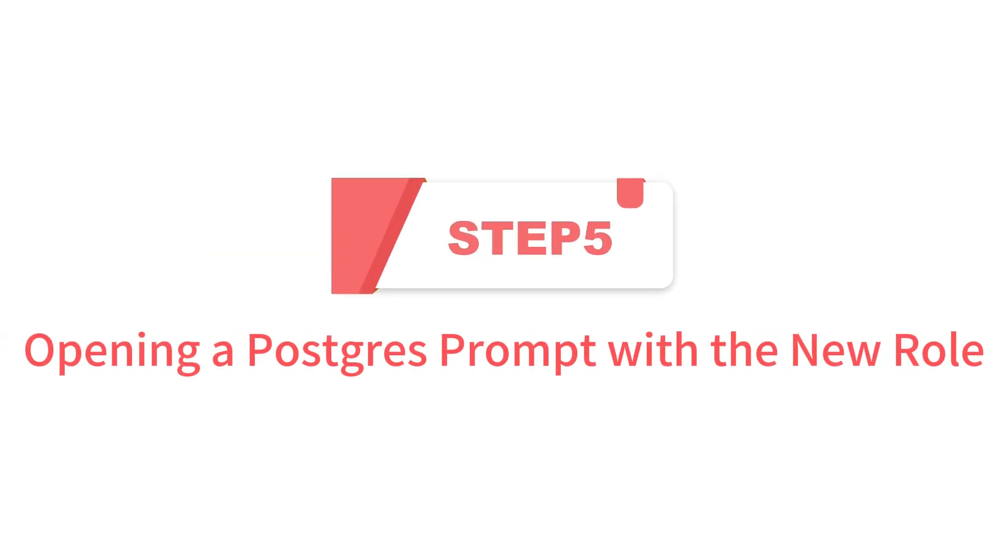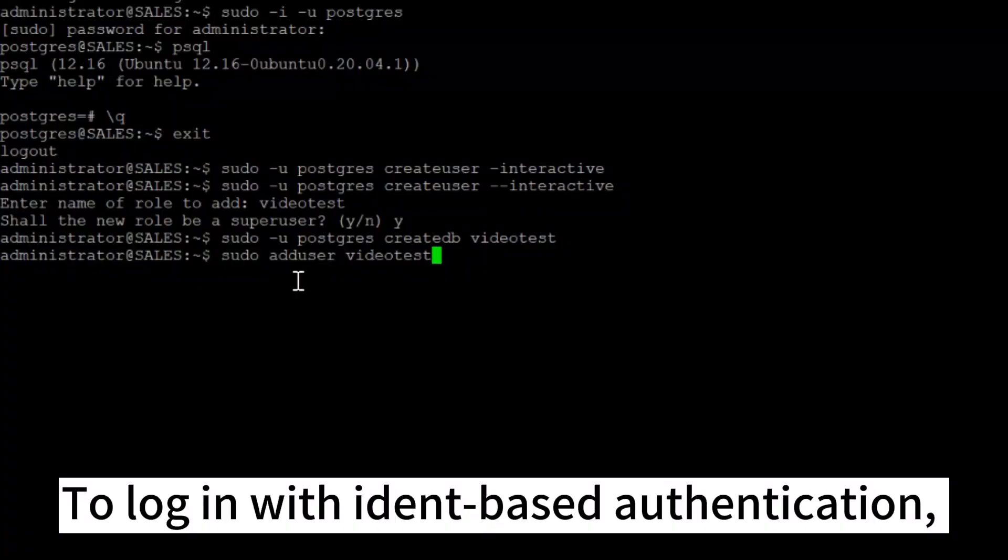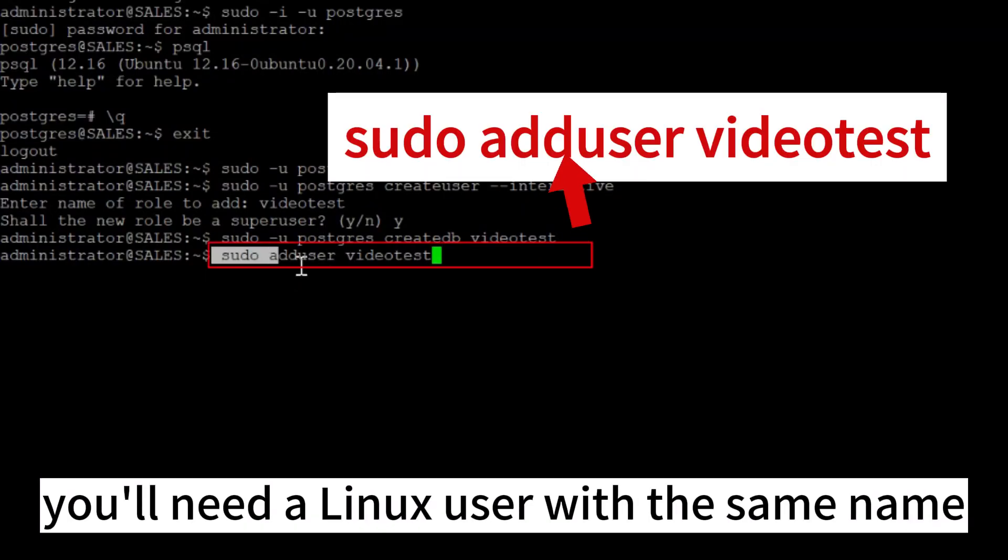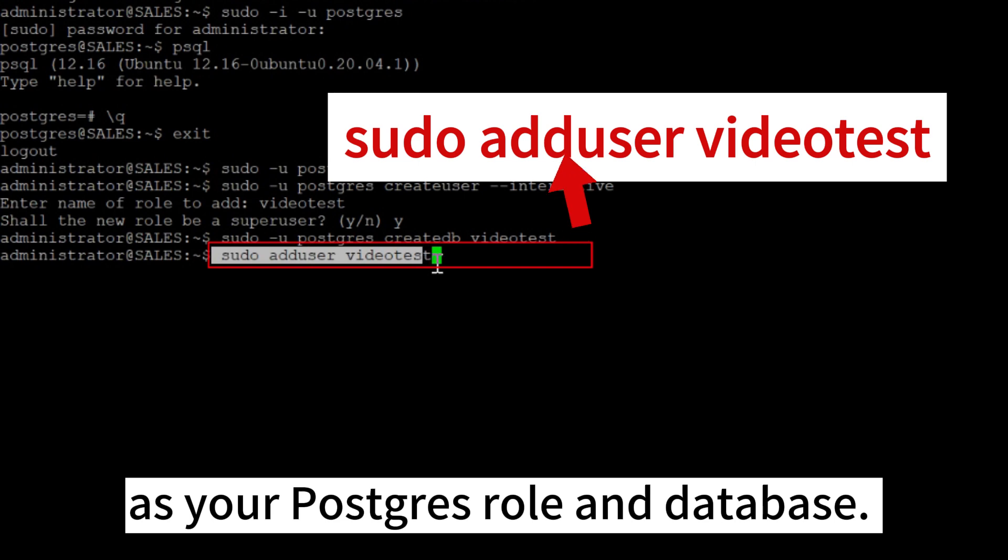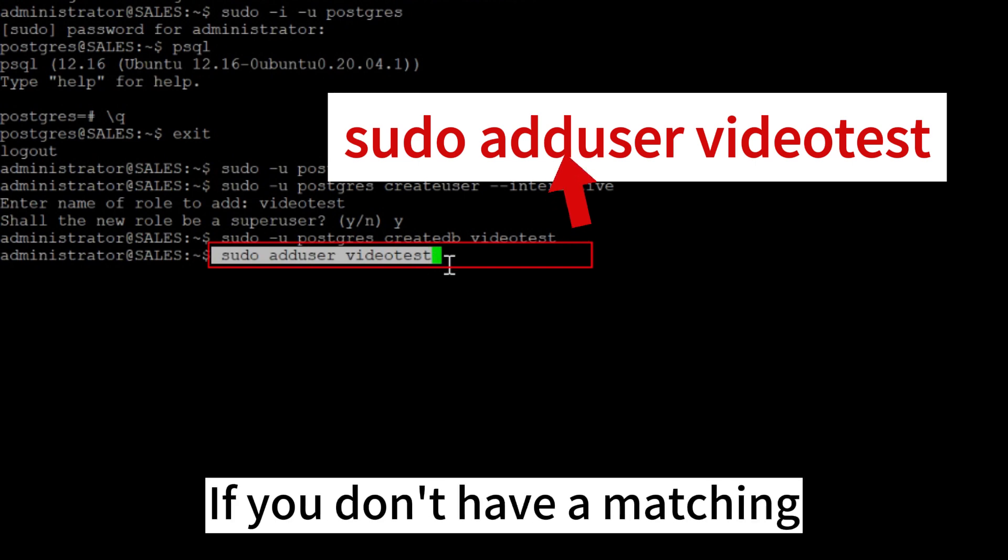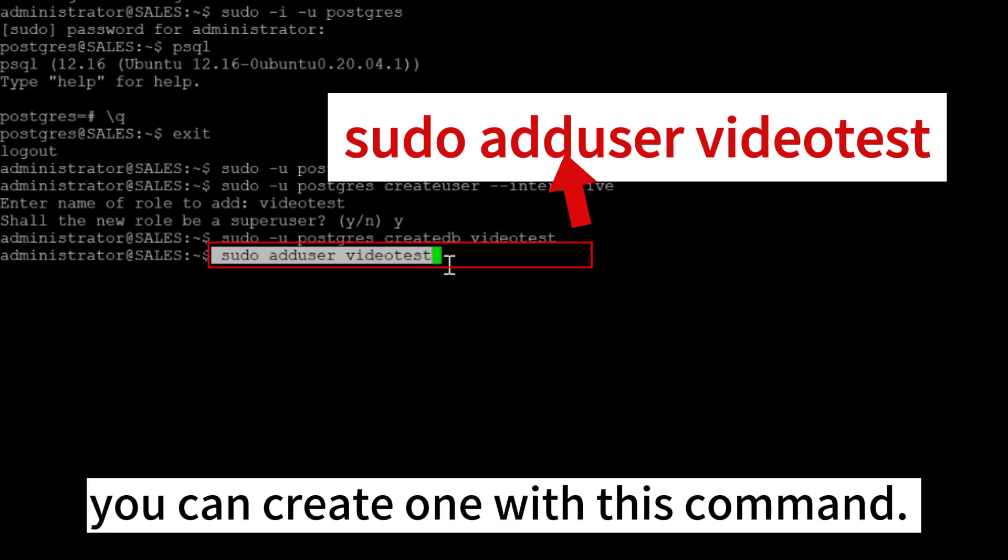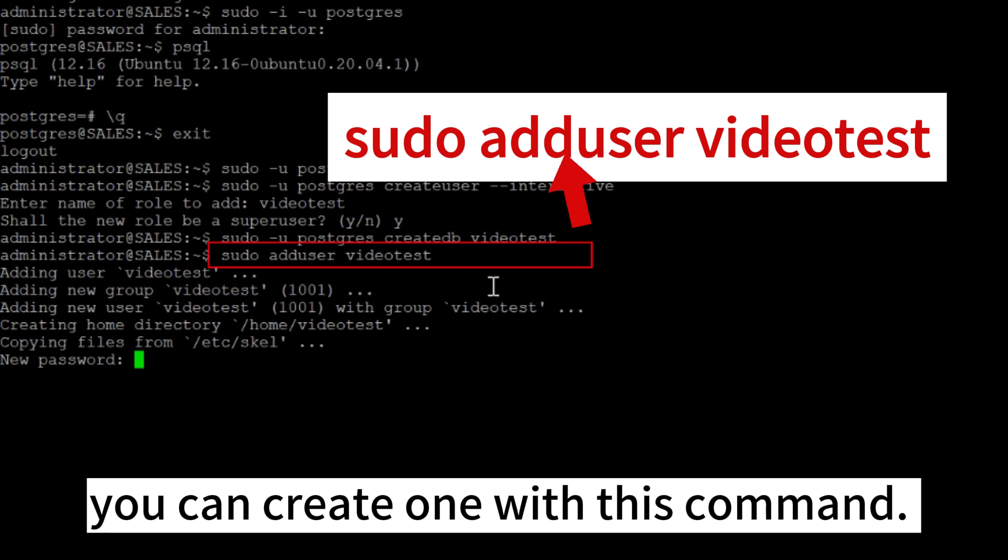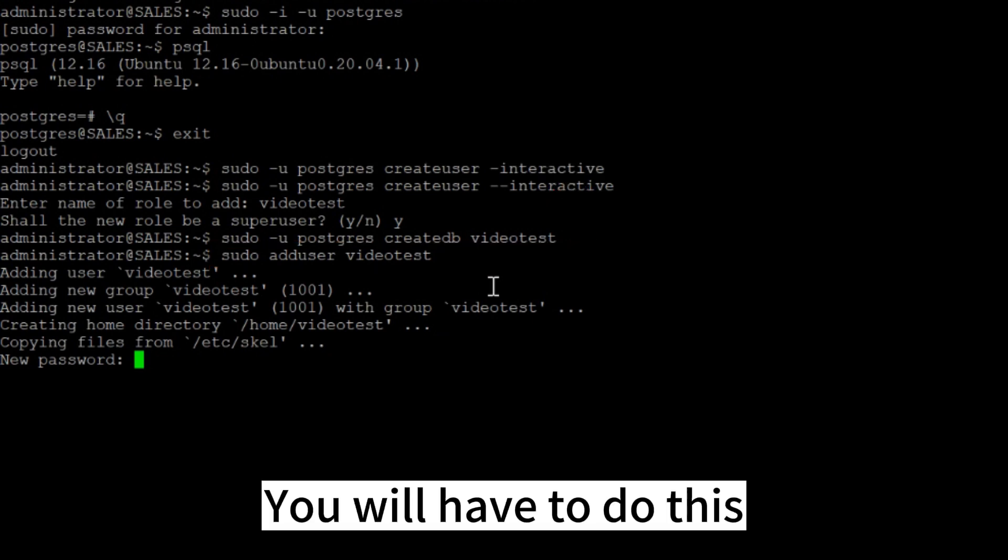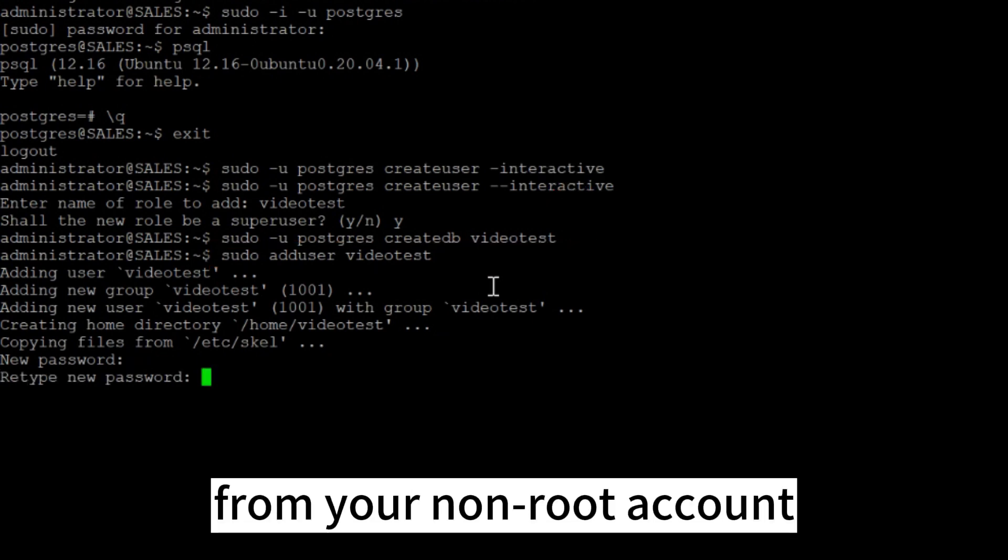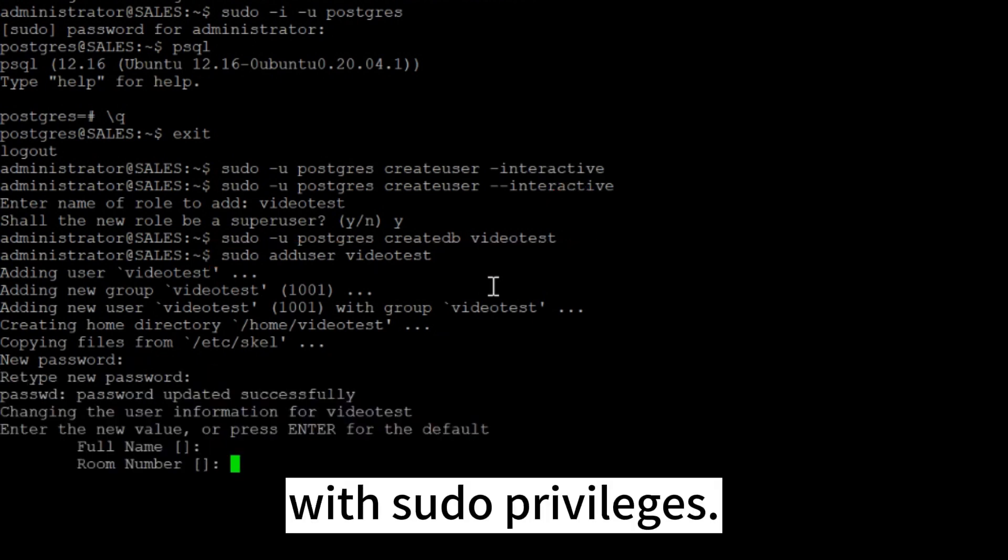Step 5. Opening a Postgres prompt with the new role. To log in with ident-based authentication, you'll need a Linux user with the same name as your Postgres role and database. If you don't have a matching Linux user available, you can create one with this command. You will have to do this from your non-root account with sudo privileges.